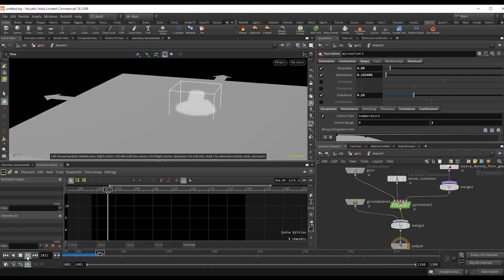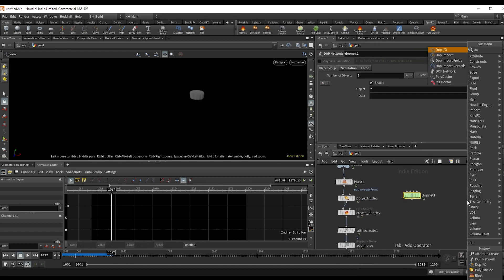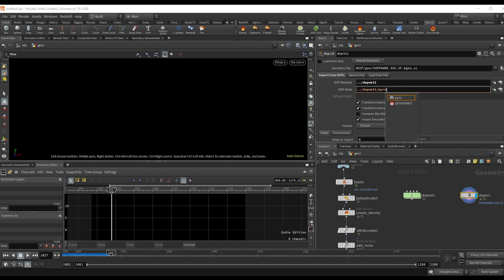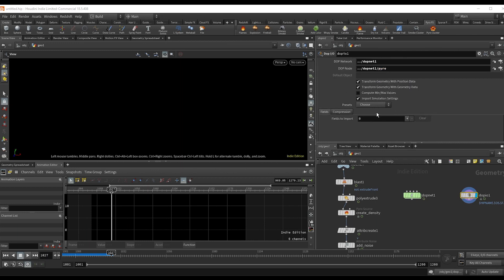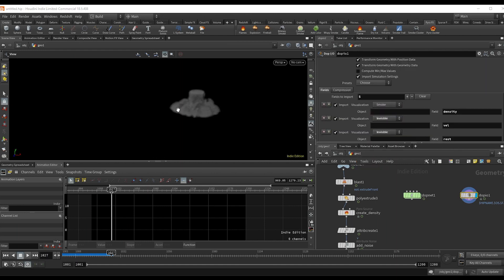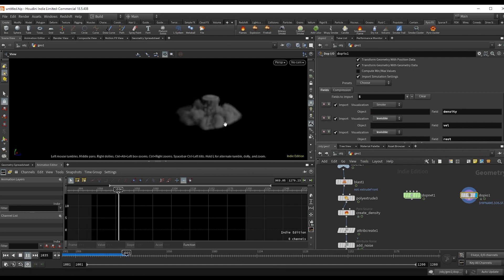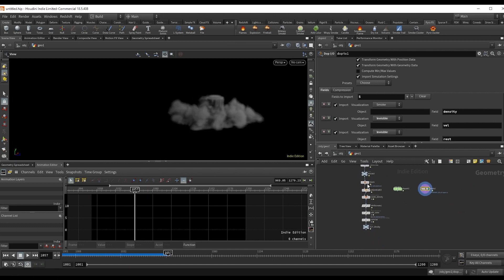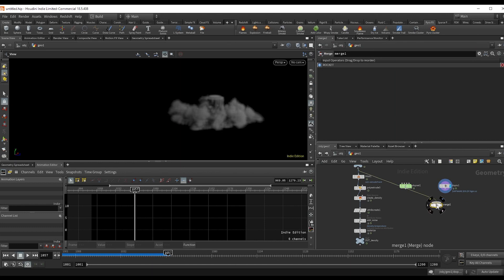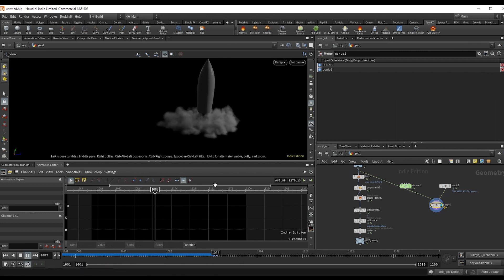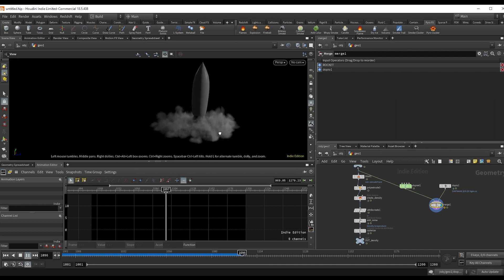To get the sim outside of the DOP net, use a DOP I/O node. Drag and drop the DOP net in, then copy and paste it below adding the word 'pyro' at the end — this grabs the source node inside the DOP net. Change the preset to Smoke and we have our sim outside the DOP net. Merge that with the rocket for visibility. You could stop right here, render it out as a volume and have something that looks like smoke, but I'll quickly show you the pixelated effect for stylized motion graphics.